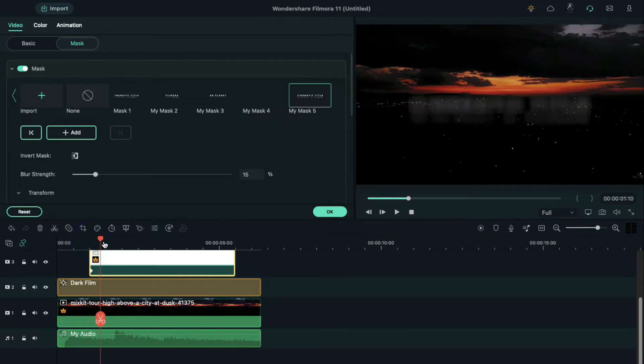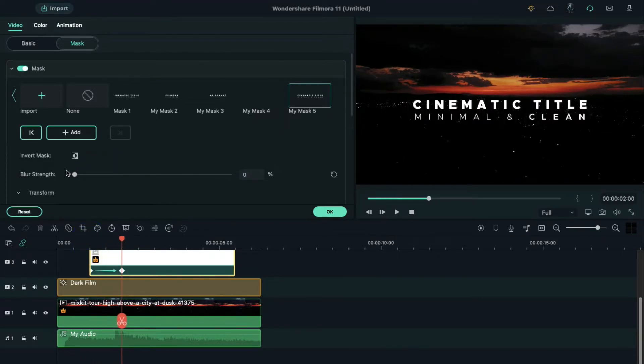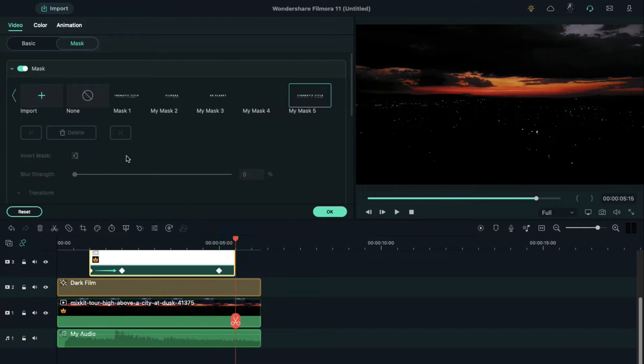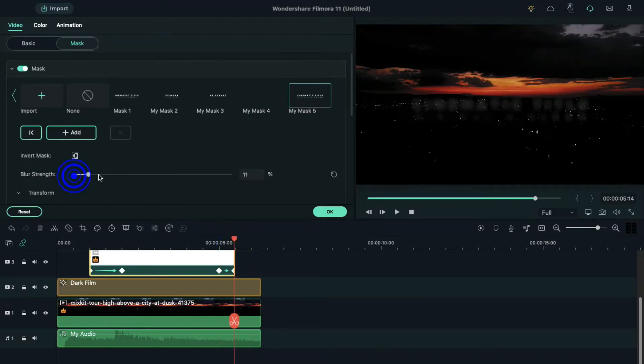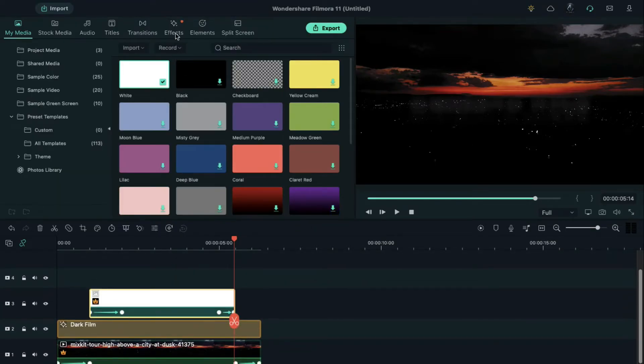Place the playhead at two seconds and decrease blur strength to zero. Place the playhead at five seconds, add blank mask keyframe, then place the playhead at the end, increase blur strength to 15. Go to the effect.